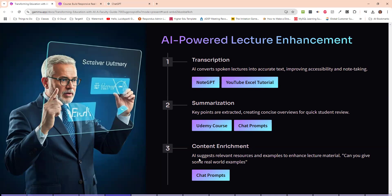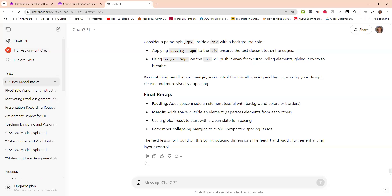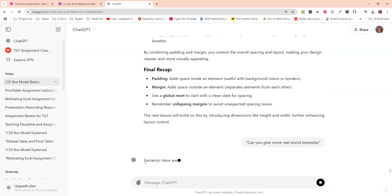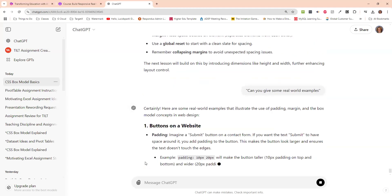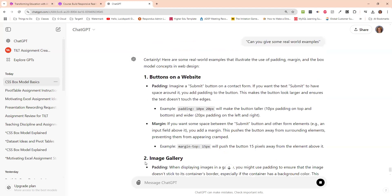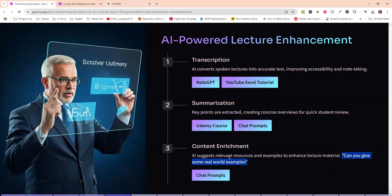And then another thing I can do is enrich it. So let's say for that one, where I did it here, if I want to get some real world examples, I could come back here and say, OK, give me some real world examples on how to use this. So it talks about, OK, if we have buttons on a website, the padding means this, the margin means that if we have an image, this is what it means and so forth. So I think all of you could probably use something like that in your work that you do. Has anyone done something similar to this?